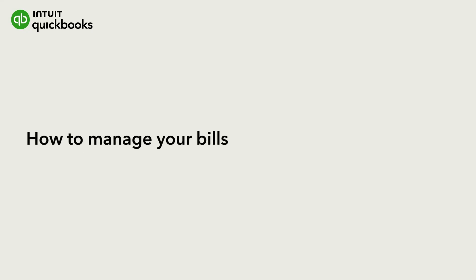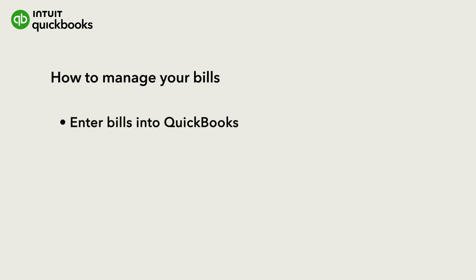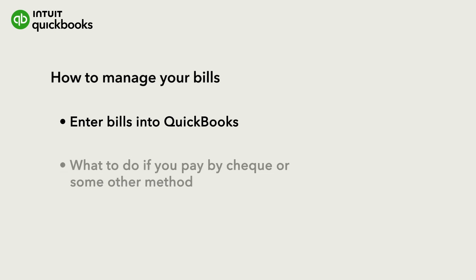Entering your bills into QuickBooks Online makes it easy for you to keep track of what your business owes. Let's go over how to enter a bill in QuickBooks Online by uploading it from your computer or by creating it manually.